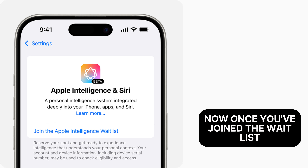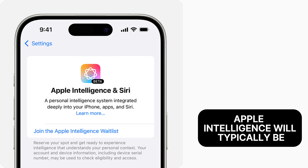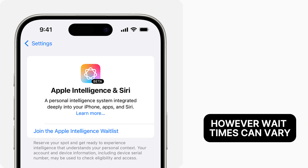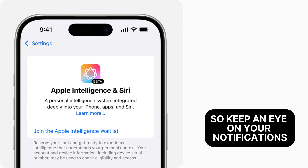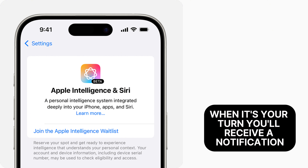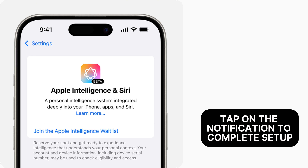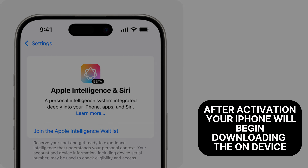Once you've joined the waitlist, Apple Intelligence will typically be available for activation within a few hours. However, wait times can vary, so keep an eye on your notifications. When it's your turn, you'll receive a notification letting you know that Apple Intelligence is ready for activation. Tap on the notification to complete setup.